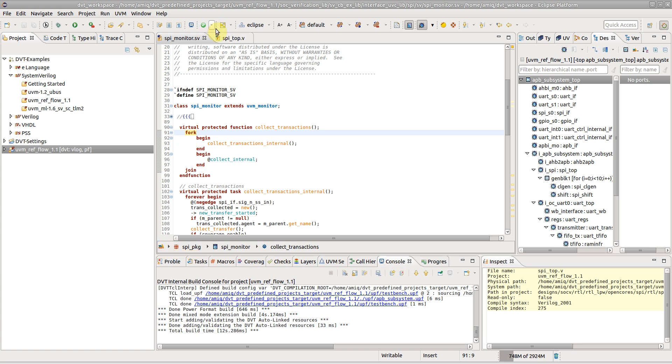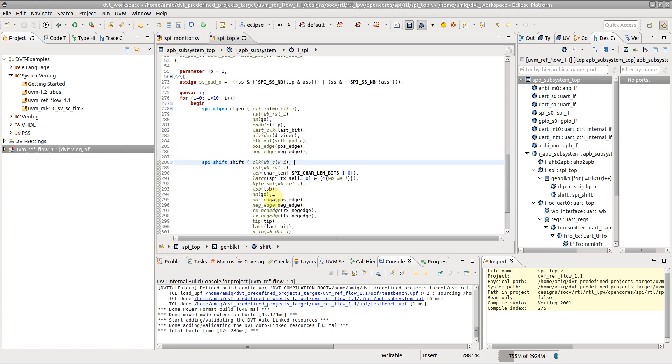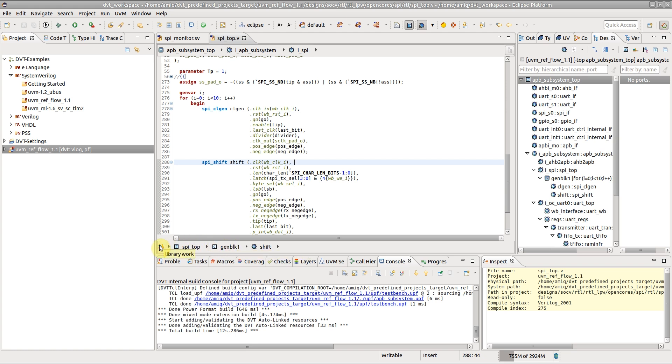For the SPI Shift module instance, we see the enclosing generate block, parent module and library.